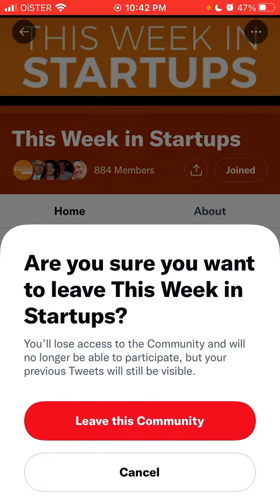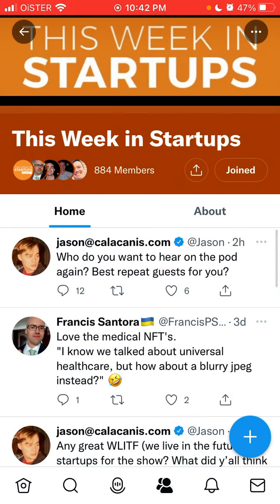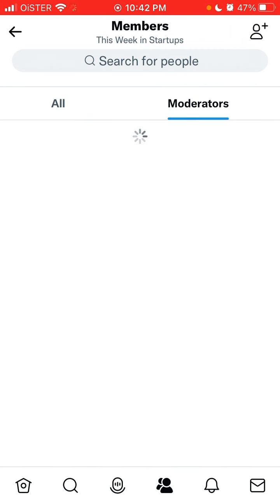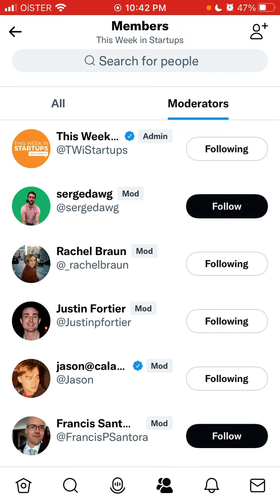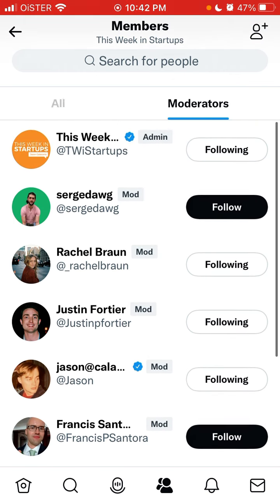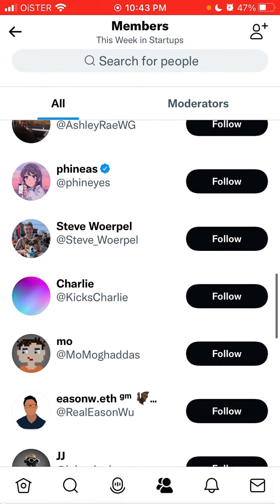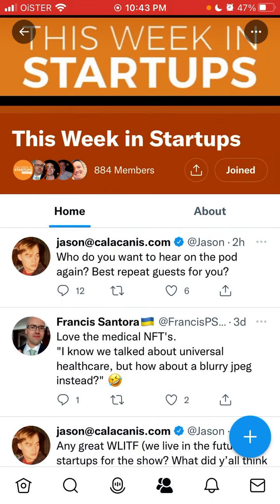To leave a community, just tap 'Leave this community.' You can also view all members and follow them, and there are moderators listed as well — you can see everyone and search for people within the community.